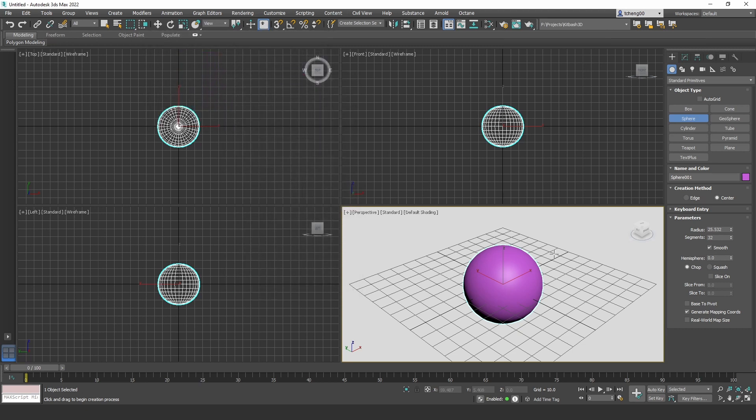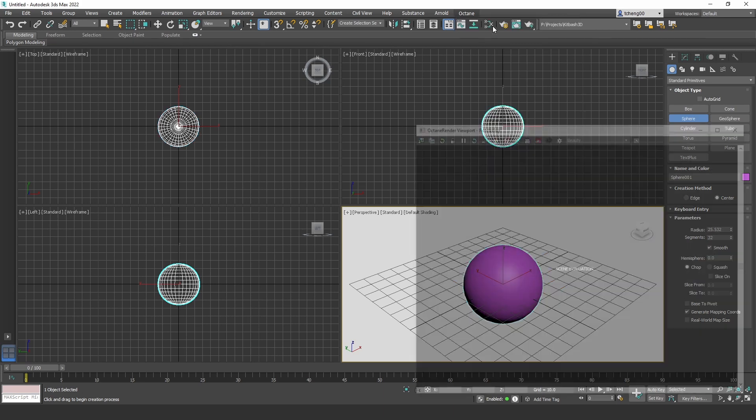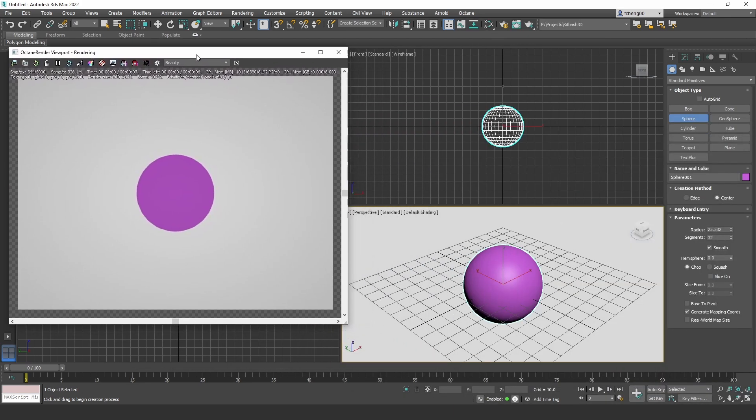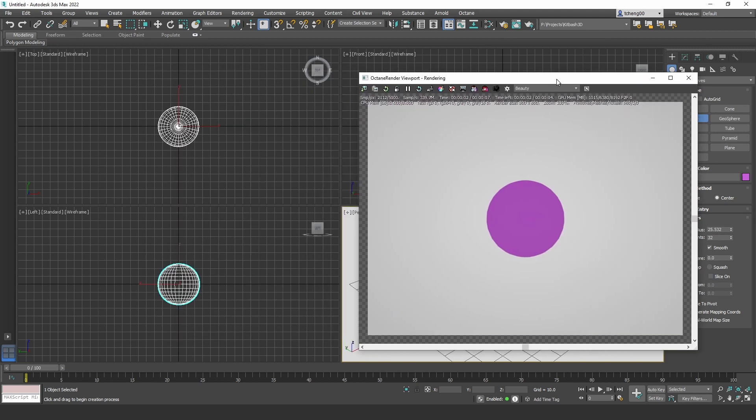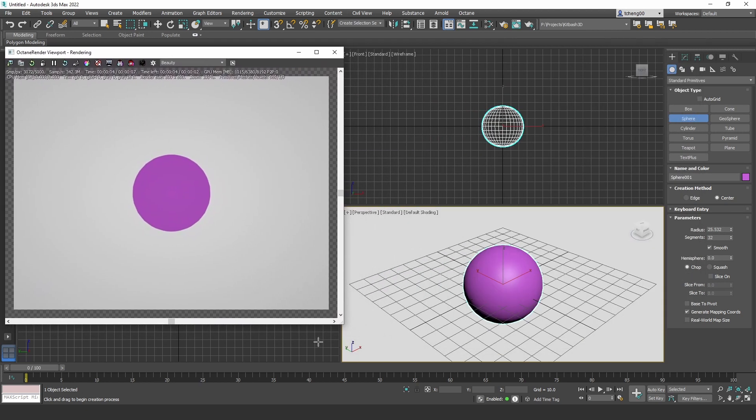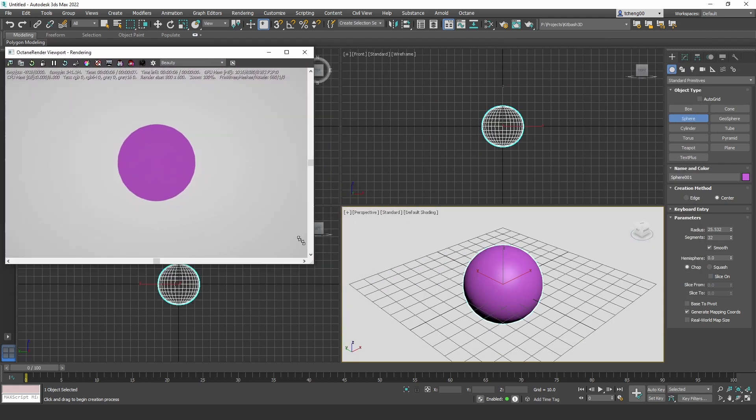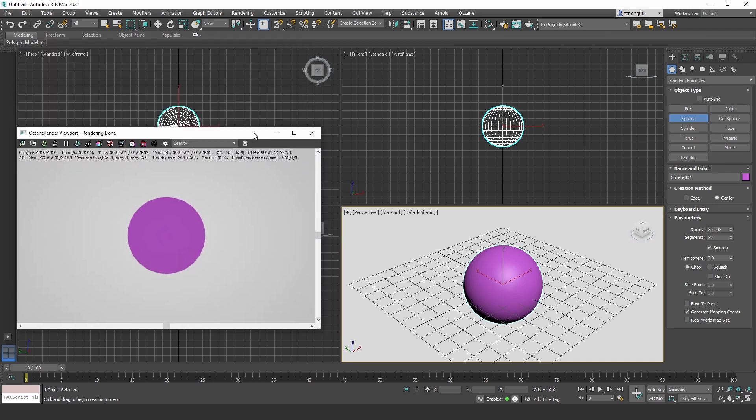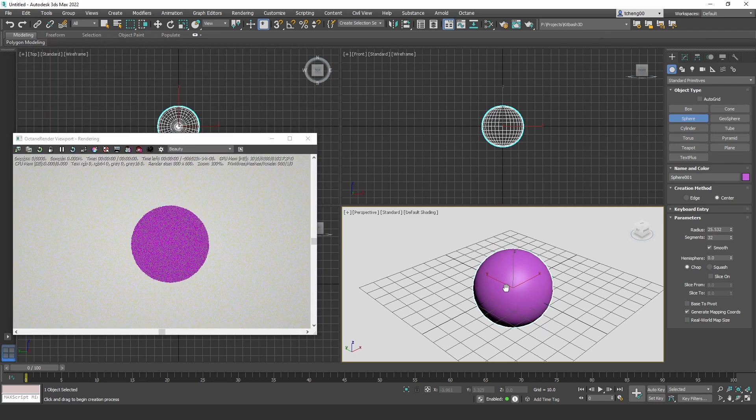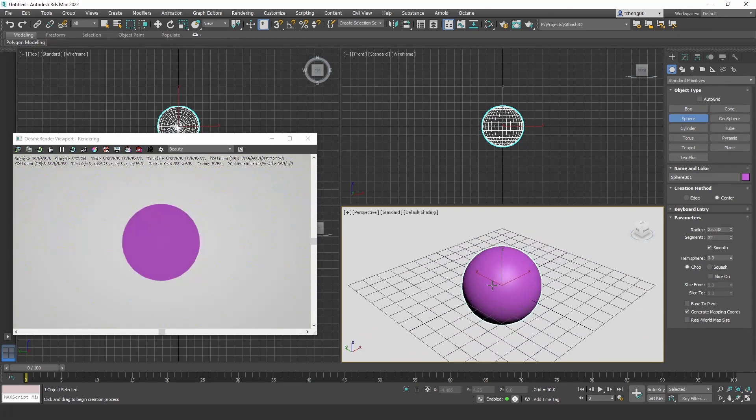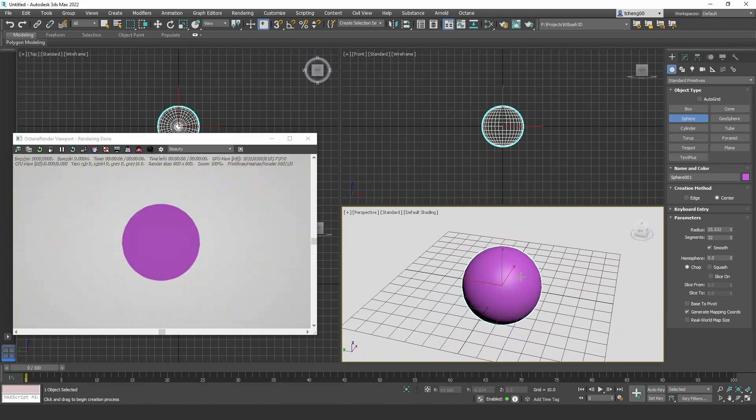And now, to render something, we have to open up the Octane render viewport. And we can do this right here, Octane viewport. And let me put this to the side here. So now, with the viewport selected, you can just kind of move around, start rotating things. It's using a purple color for display, but there's no universal material applied to it.